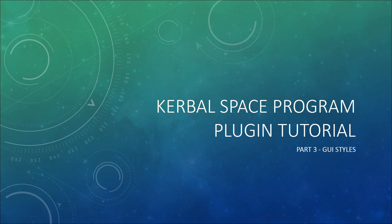Hello and welcome to the third part of my Kerbal Space Program plugin tutorial series. We got a window to display with a text label in the last video, but it looked fairly bland using the Unity 3D default style, so I thought it was time to delve a little bit into GUI styles.